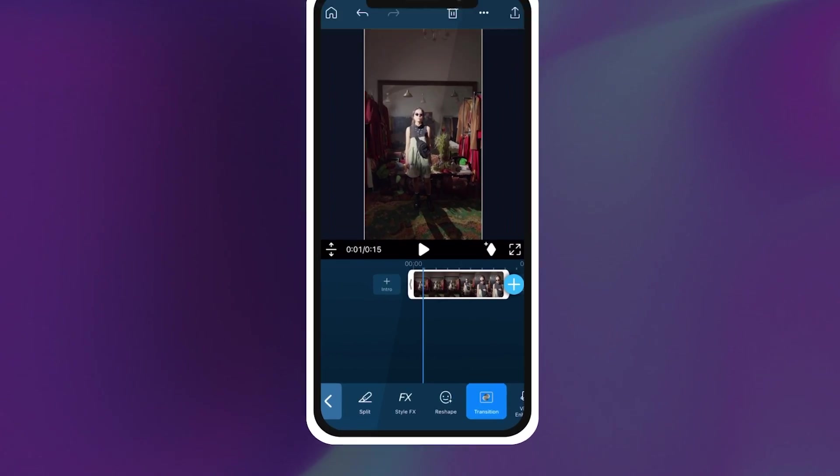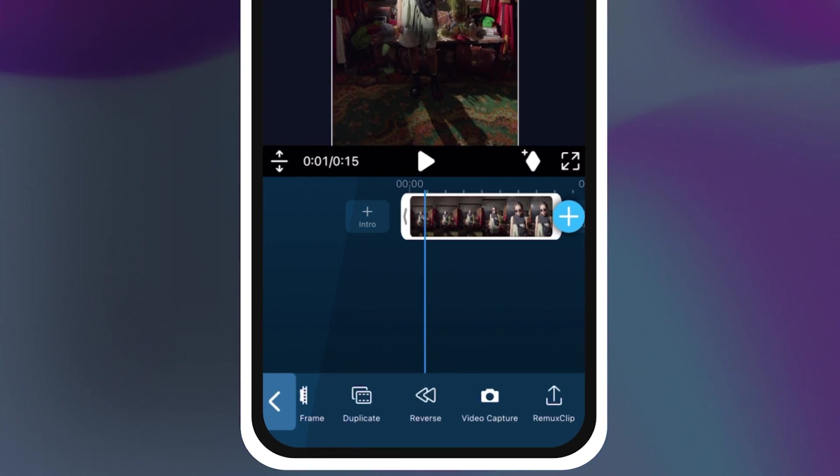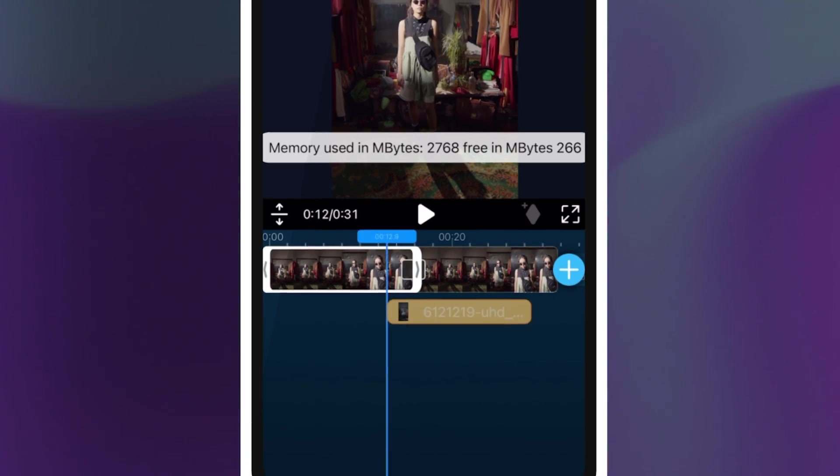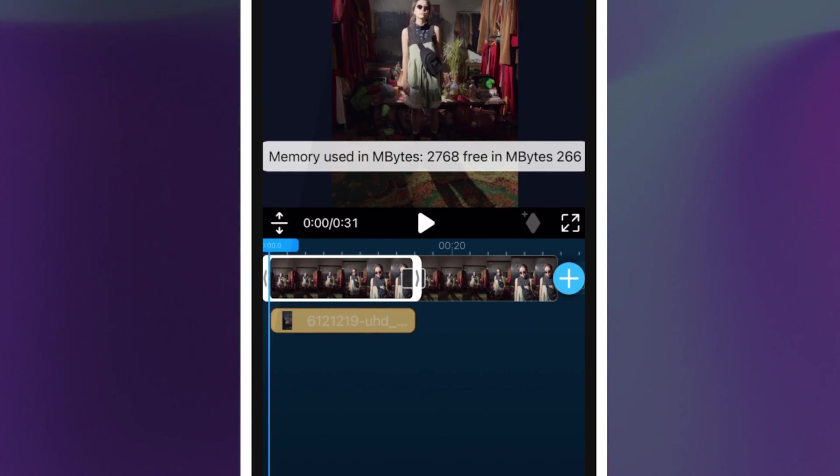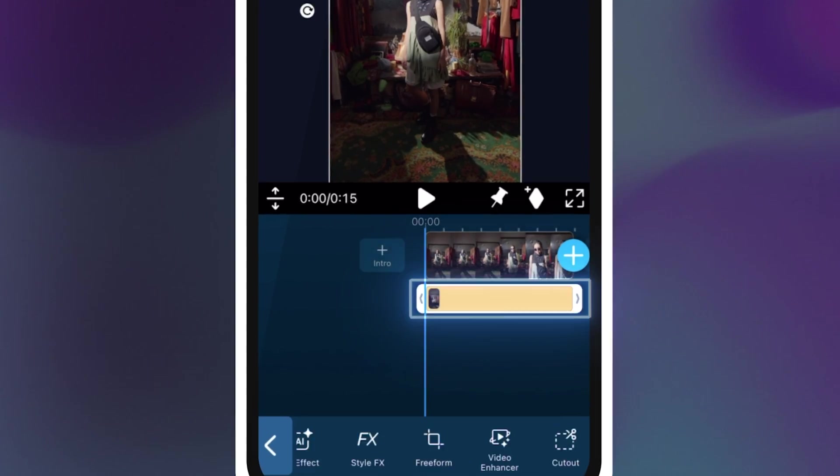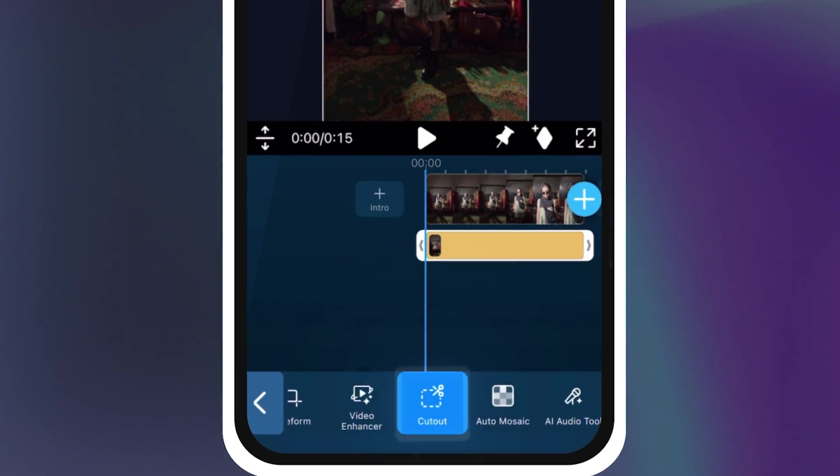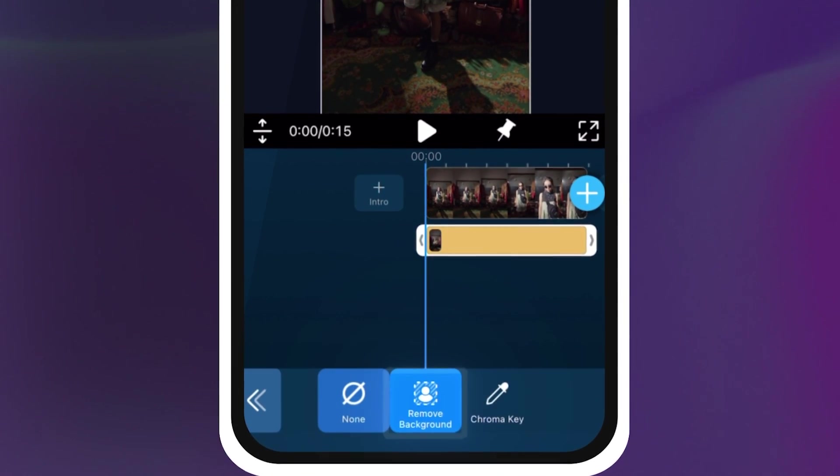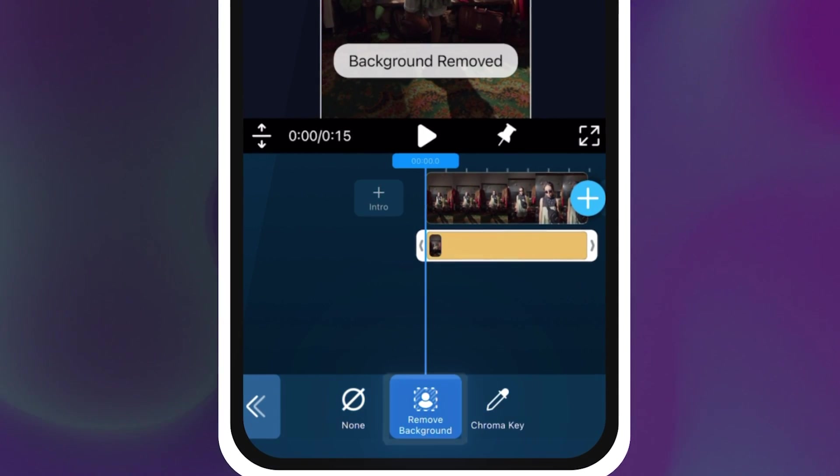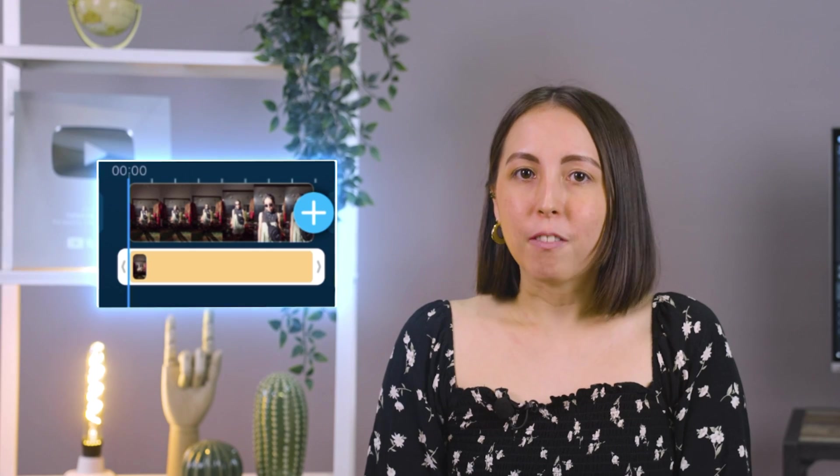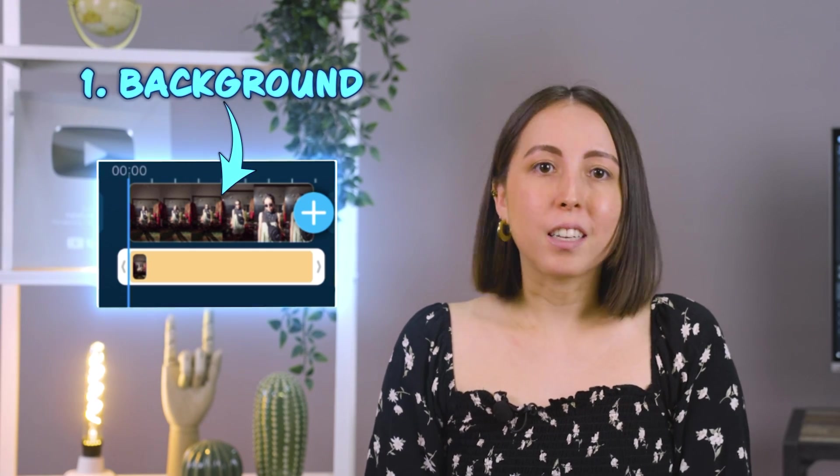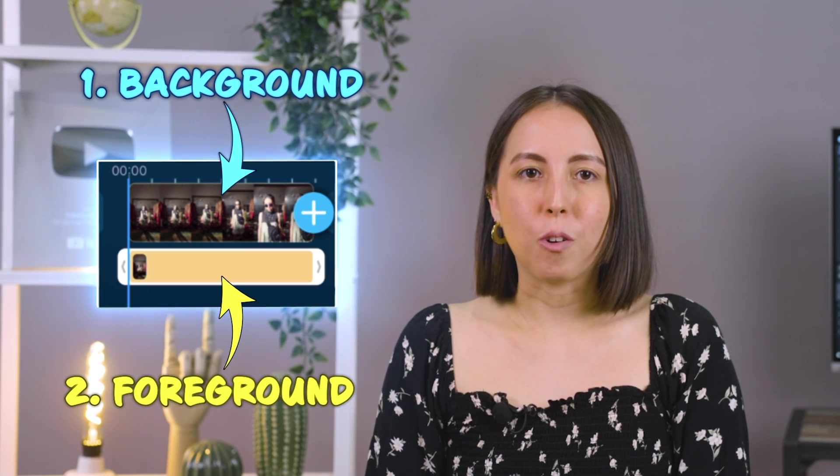Upload your clip into PowerDirector then slide over and find the duplicate button. Move the duplicated clip onto the second track. Highlight the duplicated clip by tapping on it then find the cutout option and select remove background. The cutout tool is a powerful multi-purpose AI feature. The clip on the first track will serve as your background and the clip on your second track will serve as your foreground.